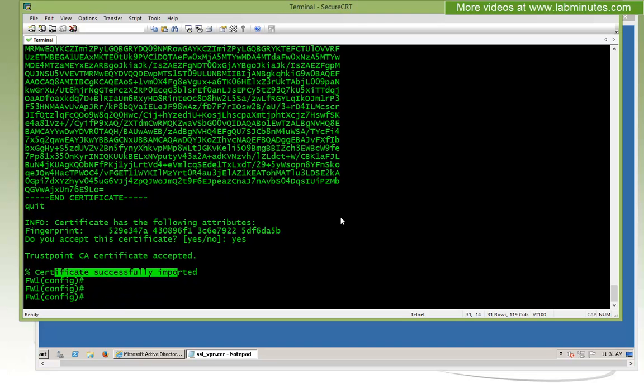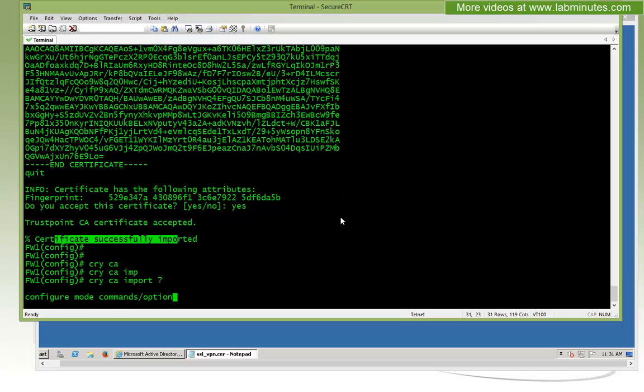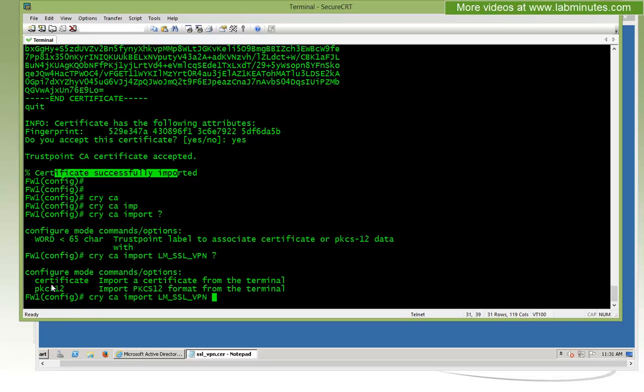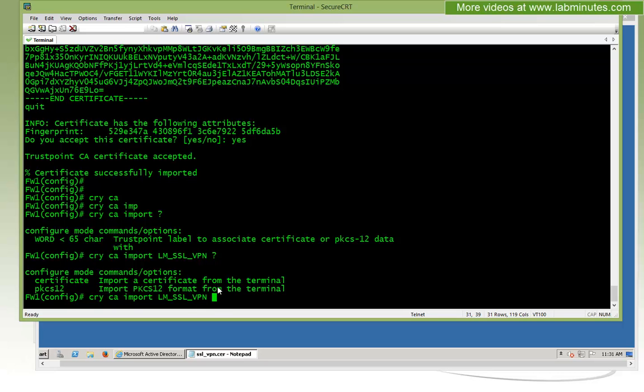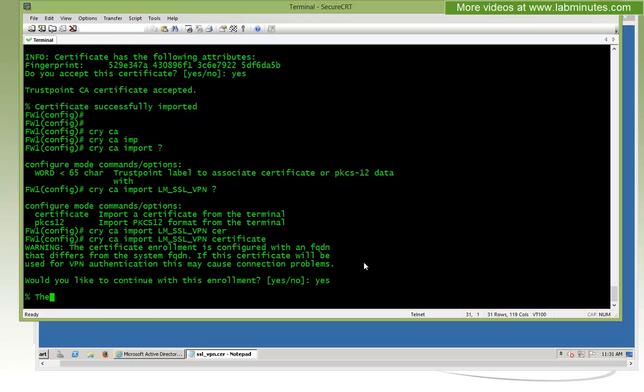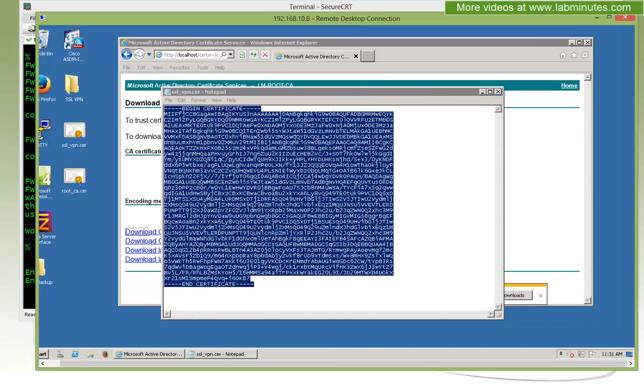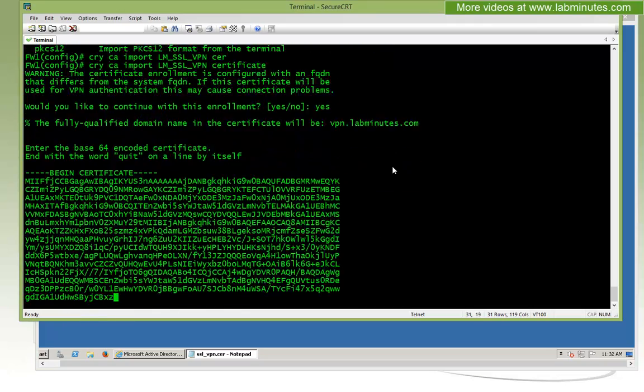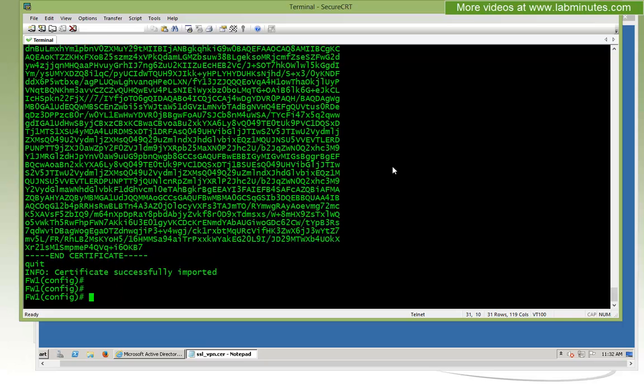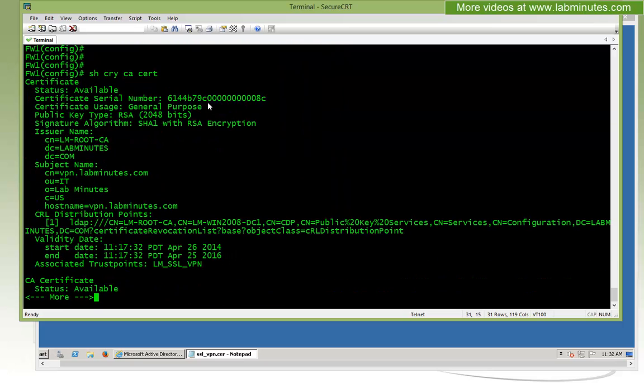Right-click and then open with notepad since we saved it as base64 format. Now we can go ahead and install that on our trustpoint with the command crypto CA import, name of the trustpoint LM_SSL_VPN. If you do question mark, you can see there are two options right here. Since we used the ASA to generate the CSR, the private keys and everything is restored in the ASA and all we need to import is certificate. Say yes, and then make sure we copy that and paste. Again, quit.